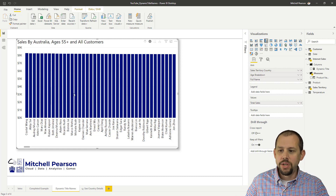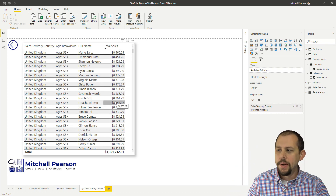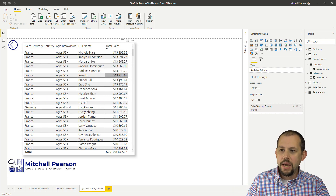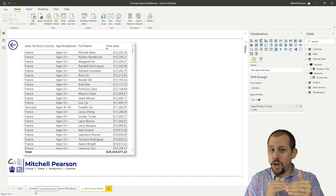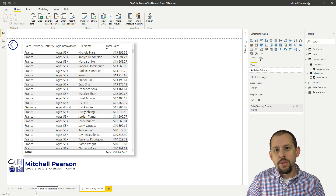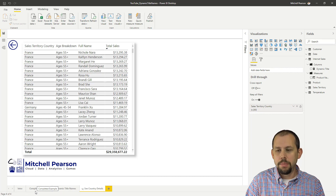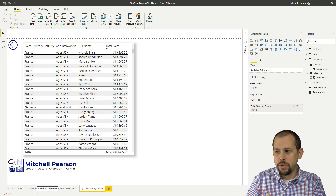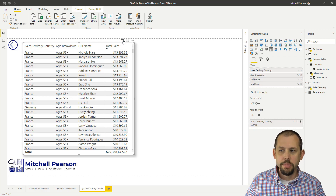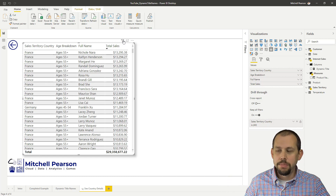Now we're not done because I also want to show the drill through report — a very simple report with just a table. I'll remove the filter so there's no filter on it. Whenever I drill through, sometimes it's easy to forget what filters have been applied and you have to go into the filters pane or the filter on your chart. But if you want it right there on the report, we can build a DAX measure for that as well.